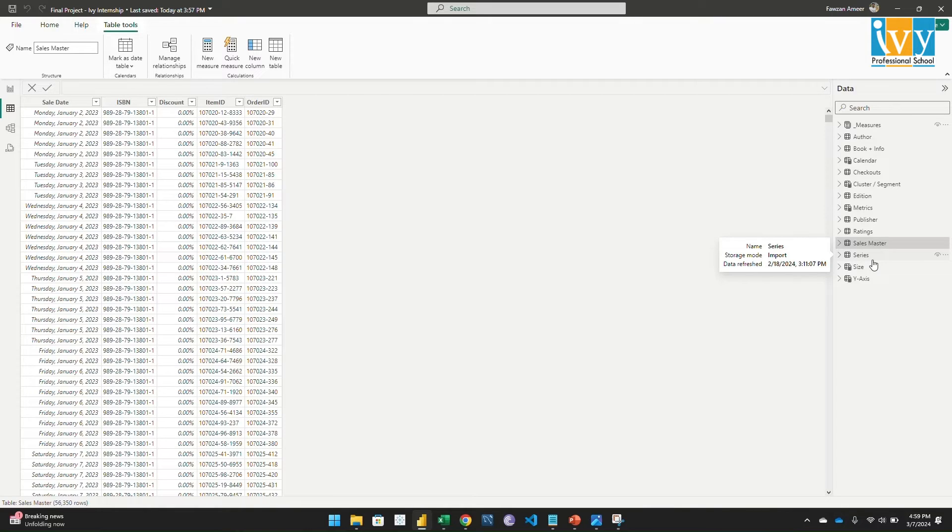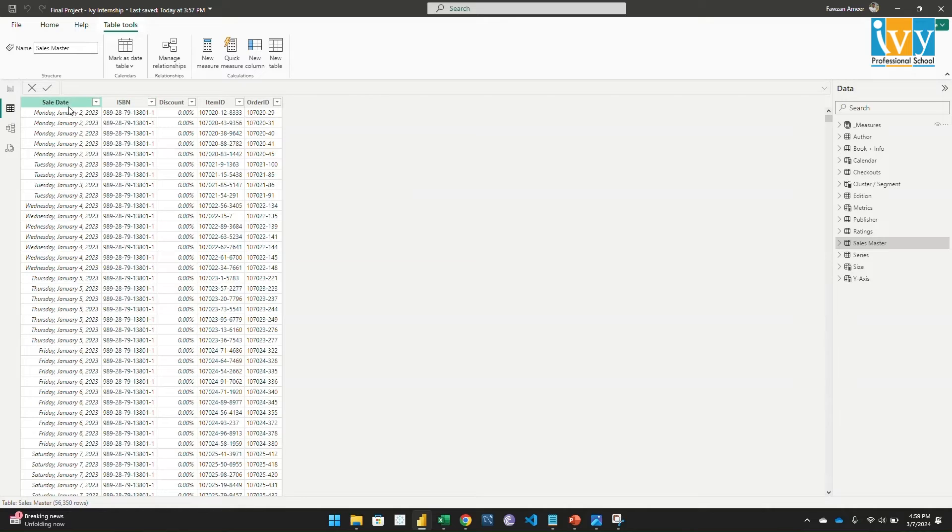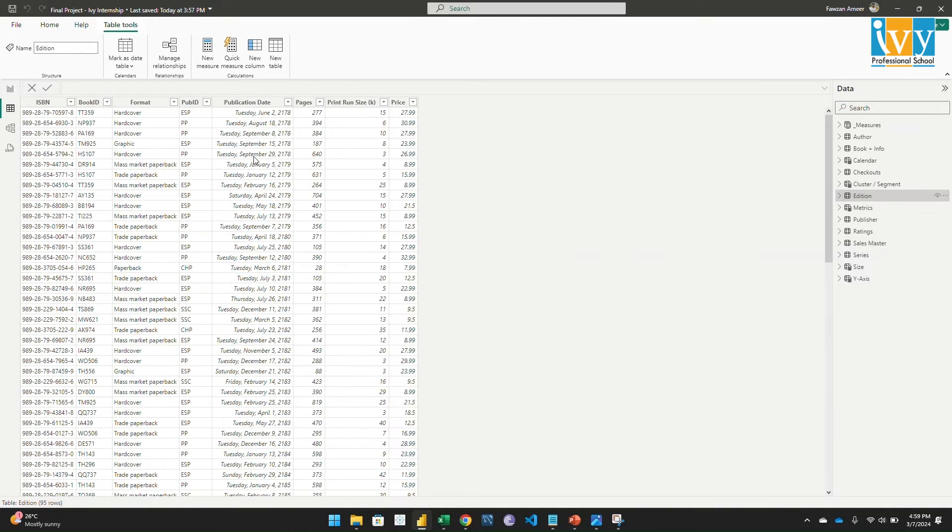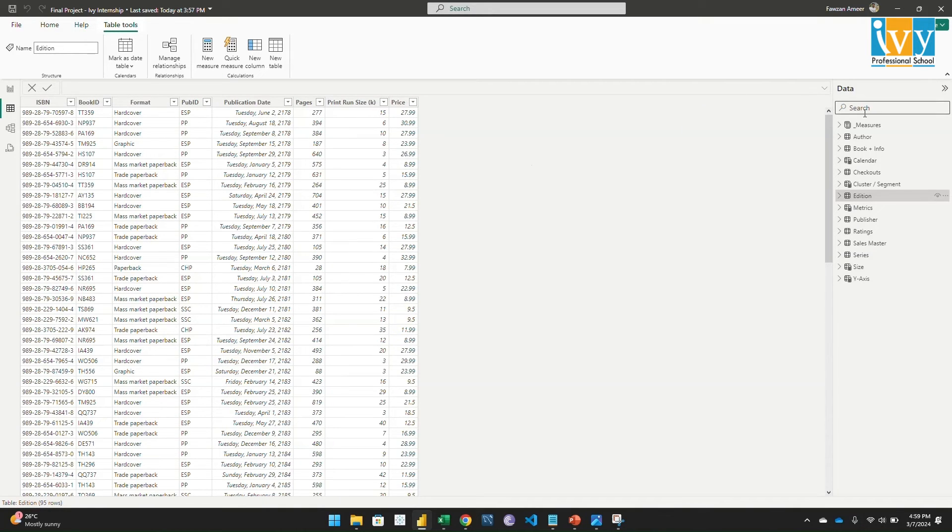I did a union because the sales data was in four tables, so I combined all the four tables. This is the table. You can see it was continuous. Then I realized that each row represents a single book, and the price was in the edition table. So here's the price.